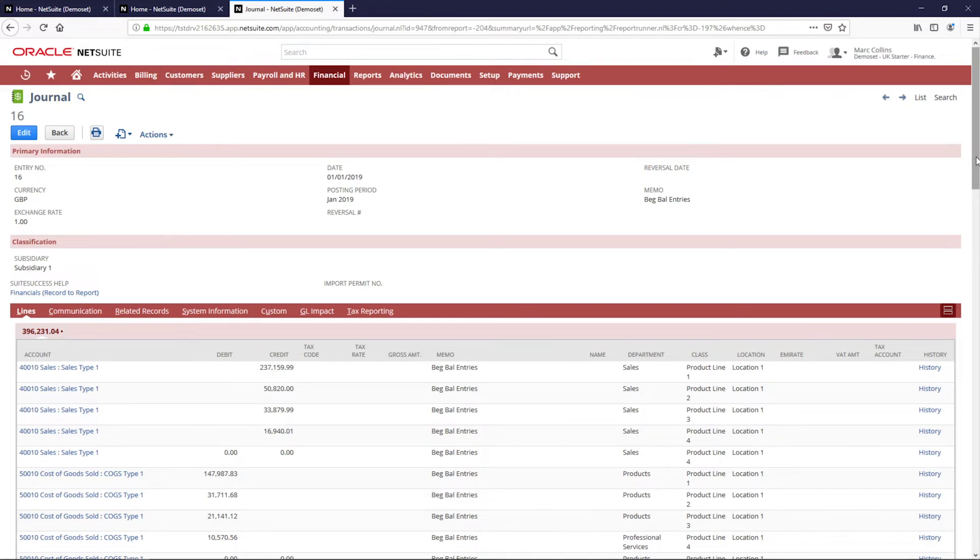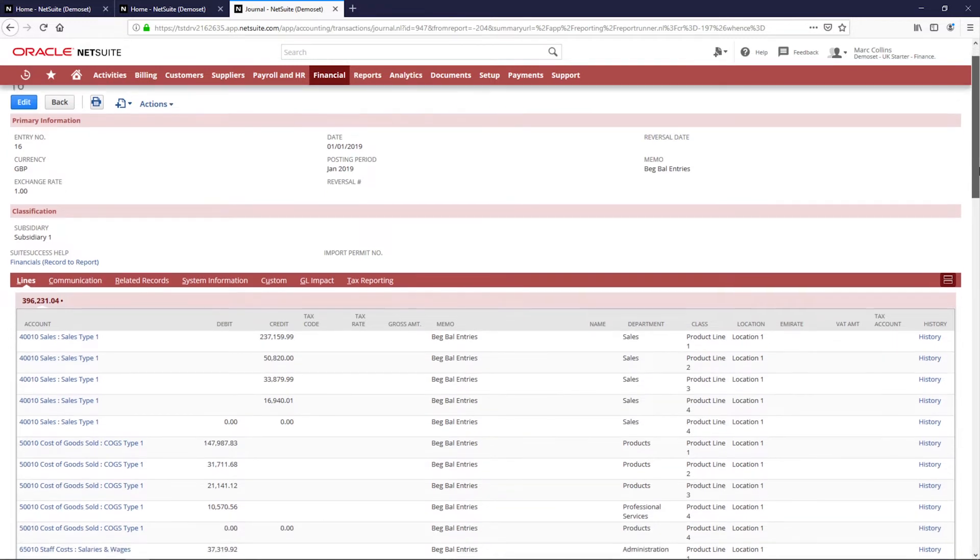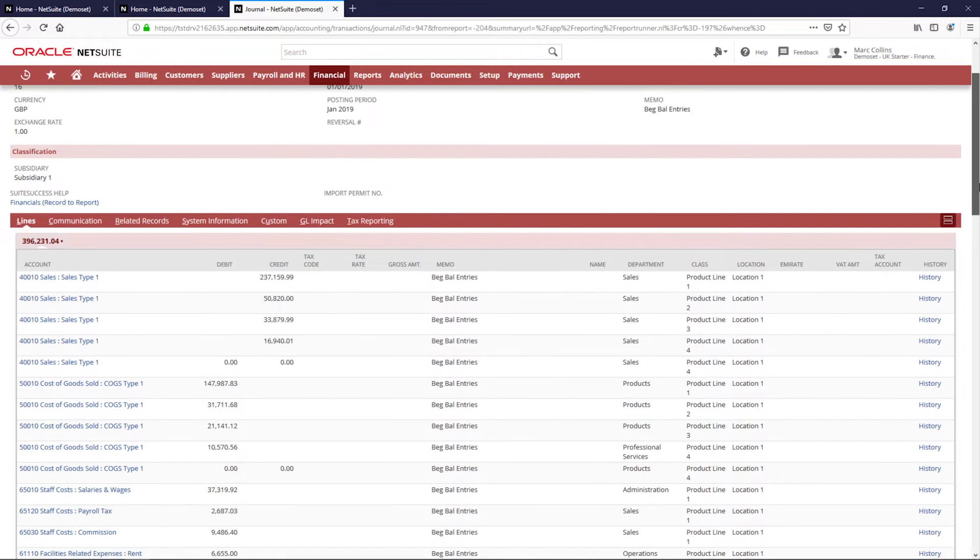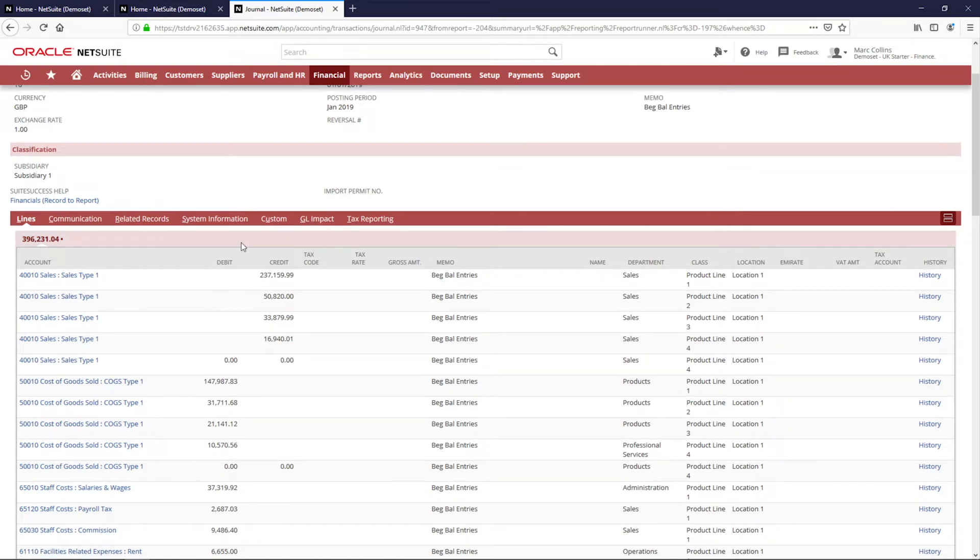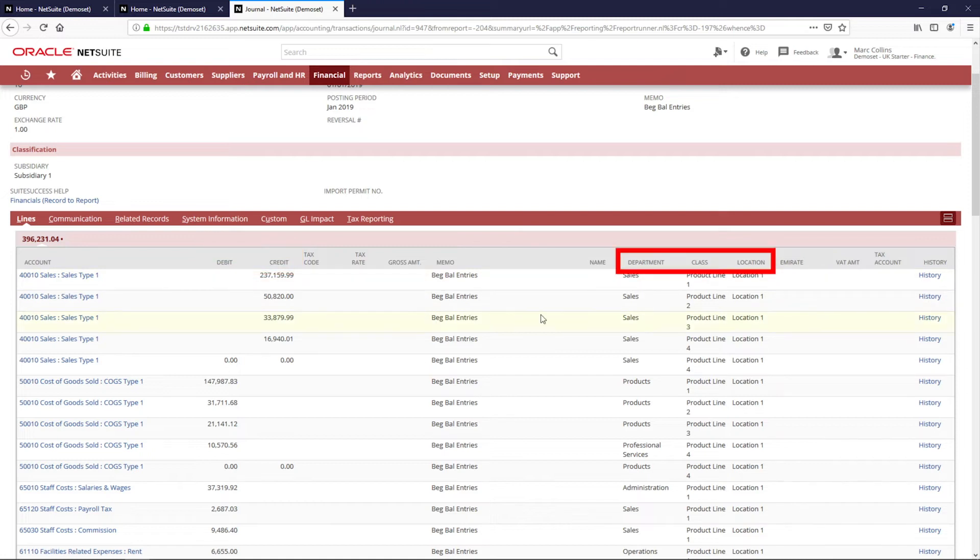I'd like to pause for a moment to highlight this journal entry transaction form. This is where the transaction information is captured. The journal entry debits and credits are filled out on the line sub-tab along with the corresponding department, class, and location.